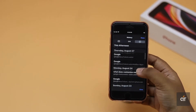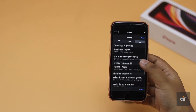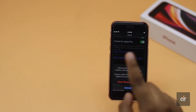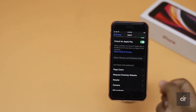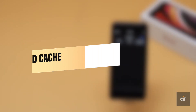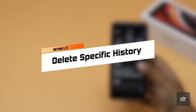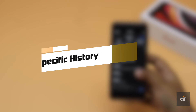If you want to make sure there is no cache, cookies, or Safari history on your second generation iPhone SE, or you want to delete a specific browsing history from it, in this video we will show you how you can do that. If you want to clear the Safari history of a specific time or a specific history, this is how you can do it.